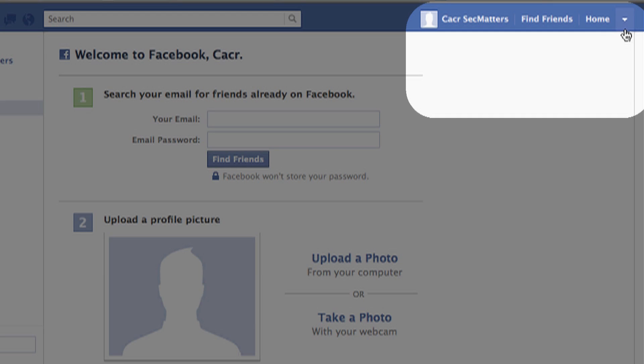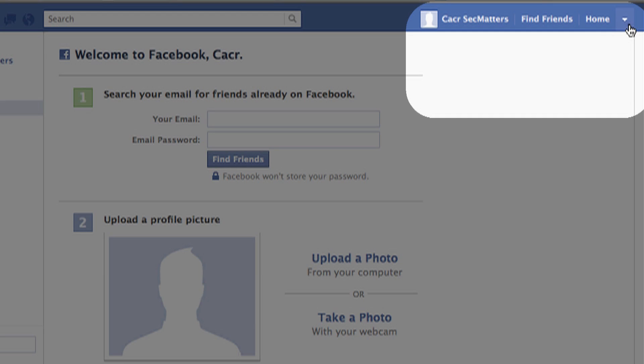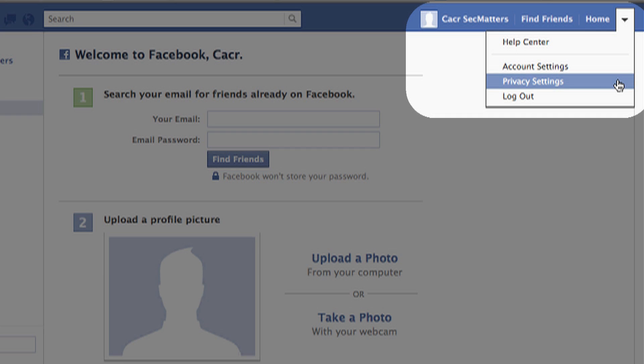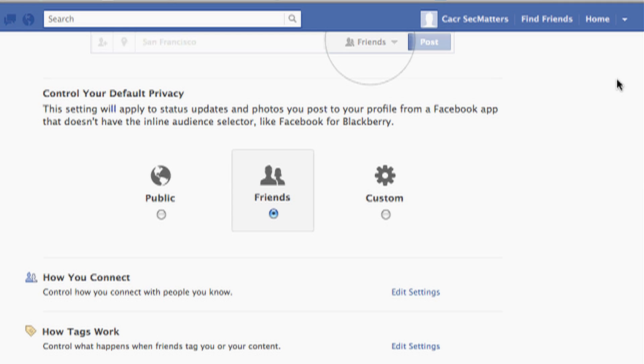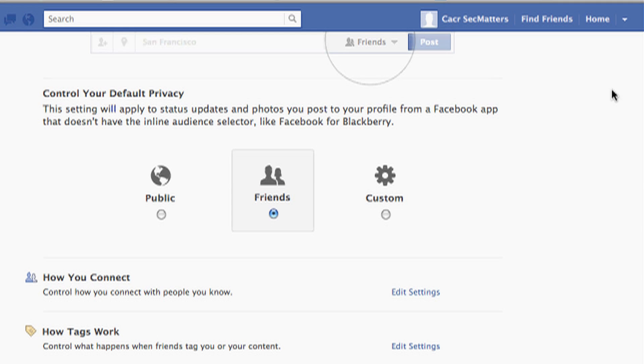Let's go online and log into a Facebook account. In the upper right-hand corner, select Privacy Settings. Here you have control over your basic default privacy settings. That means every time you post something, whether it's a picture or a status, these audiences will be able to see.